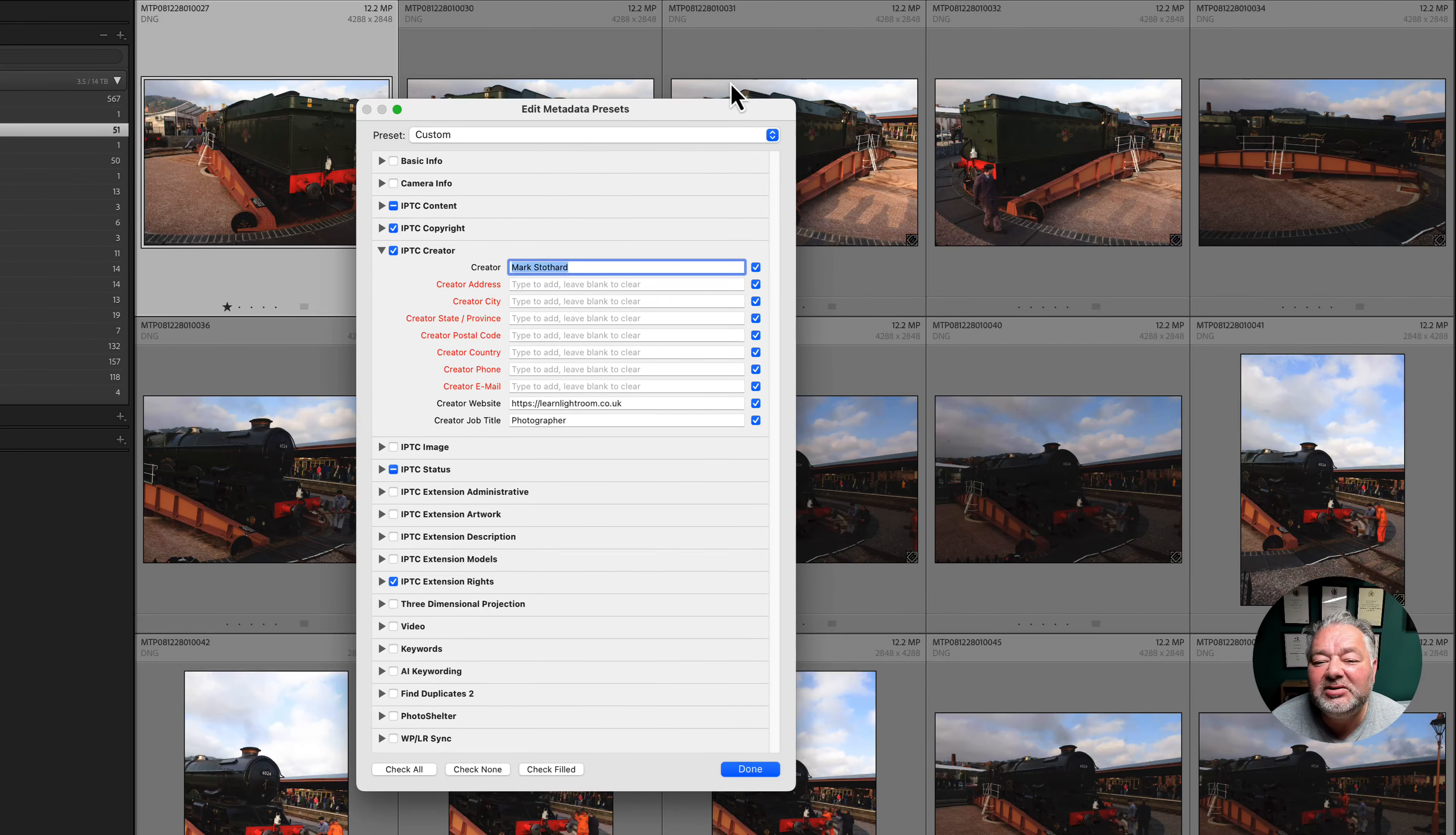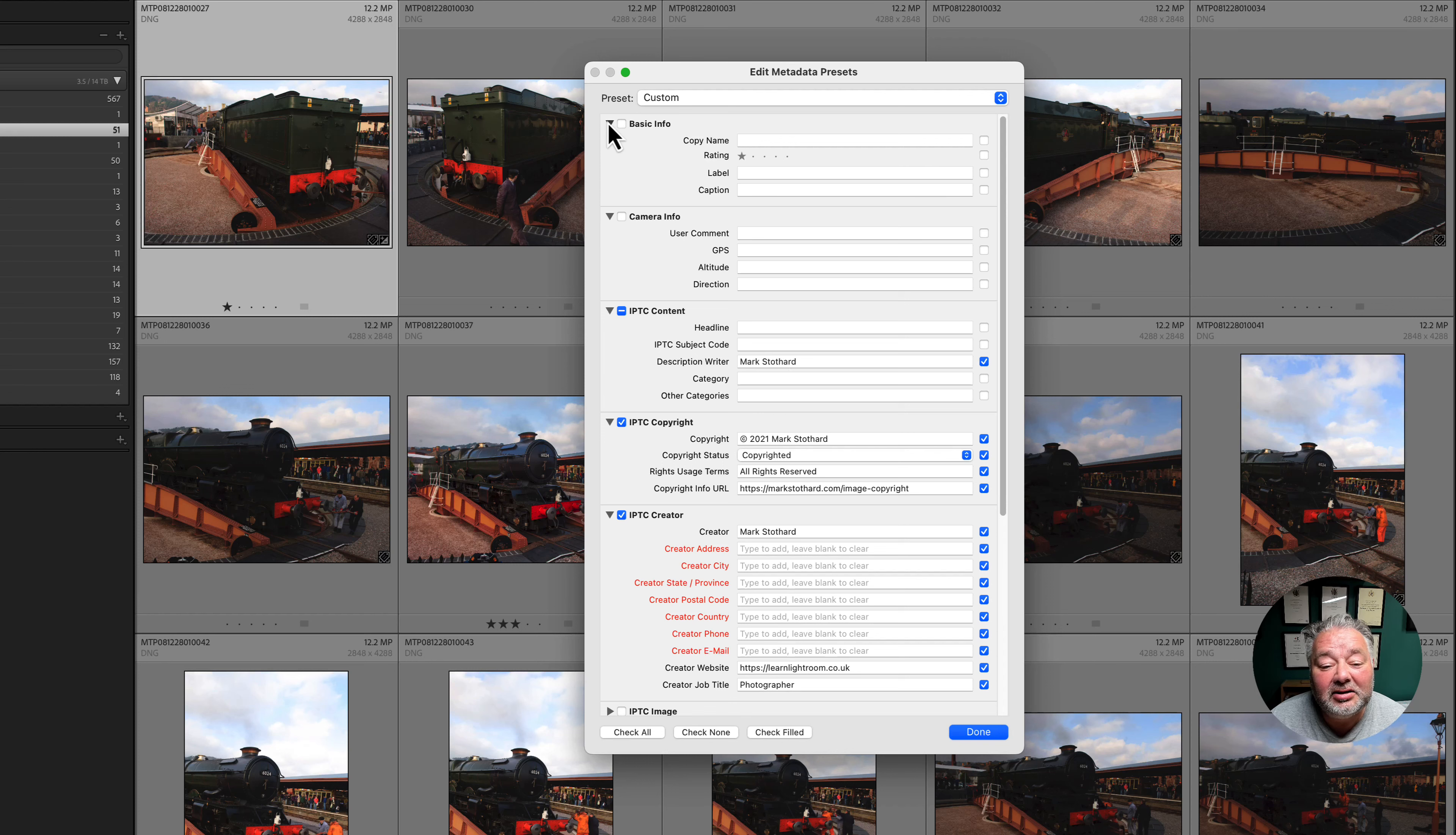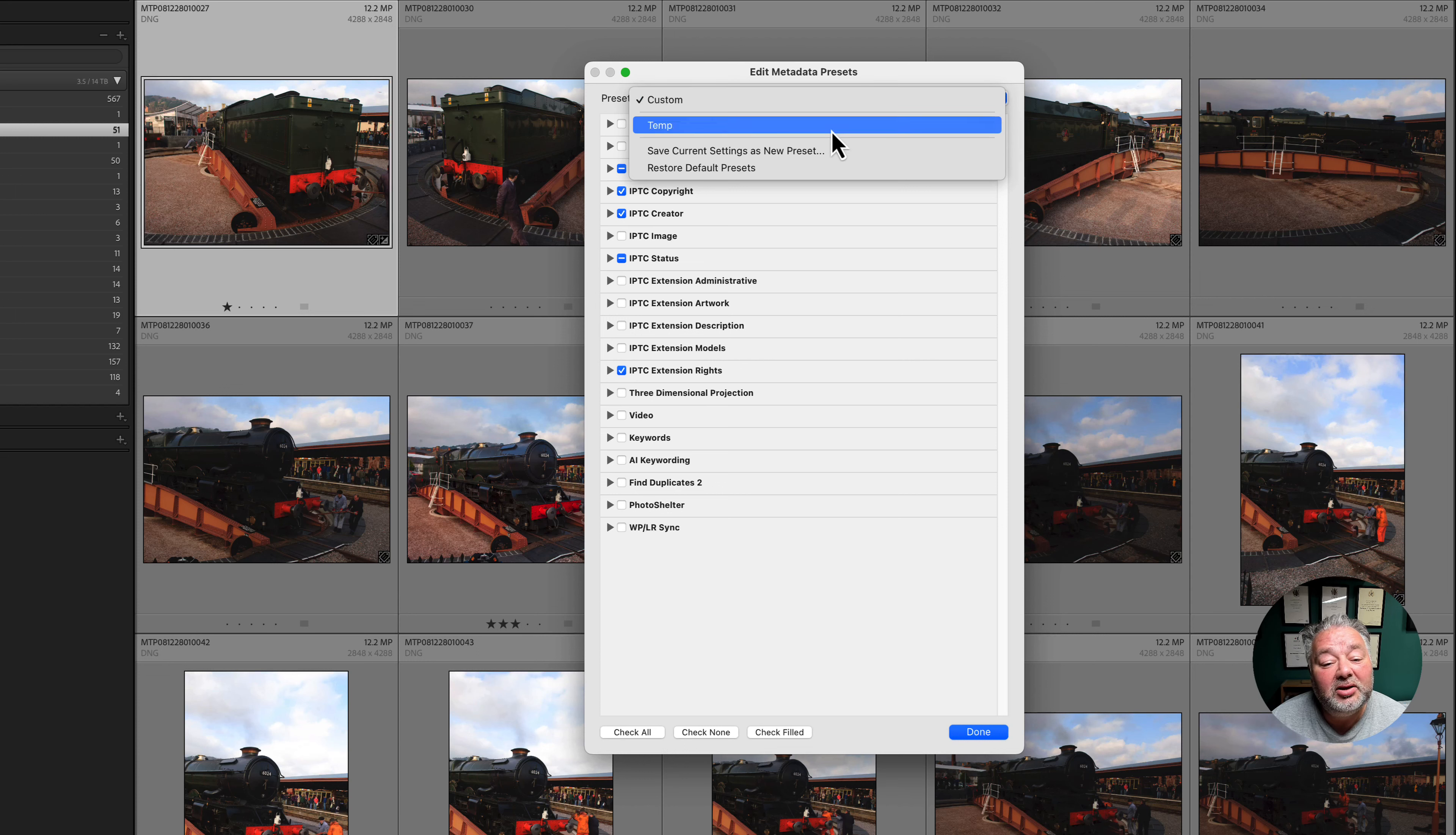So we come up to our metadata, edit metadata presets, and you can have as many of these as you like. So we can start expanding these triangles and applying the data that we want to apply to our preset. So copy name, label if we want to use this, caption, headline, copyright data, and where the box is ticked on the right hand side, that will be saved to our preset.